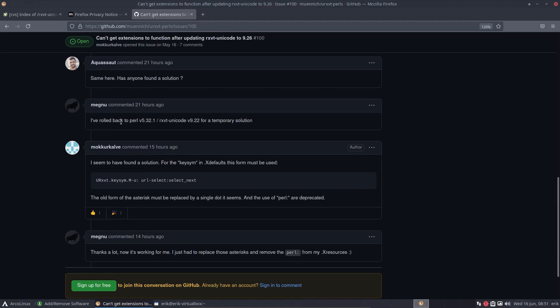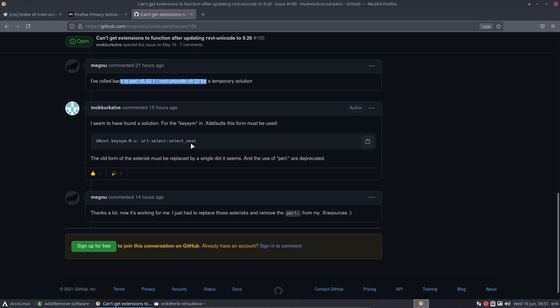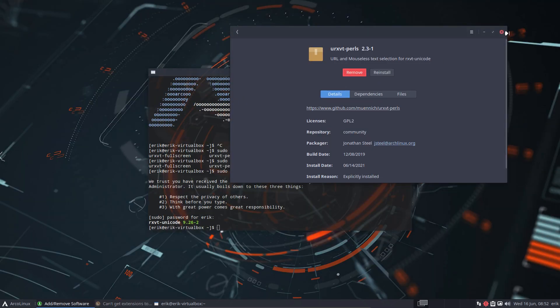Yes, there are solutions like rolling back. But somebody had the idea to change all the asterisks to a dot. That's it — that's the solution. Instead of urxvt asterisk, you need to have a dot.